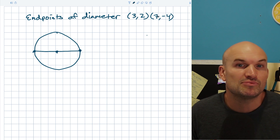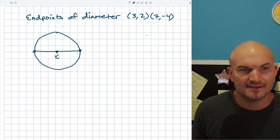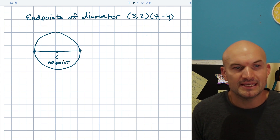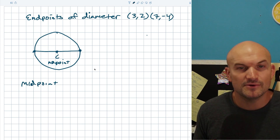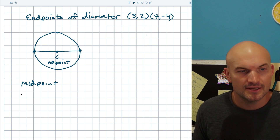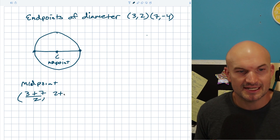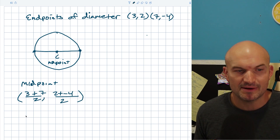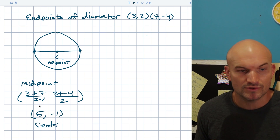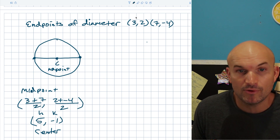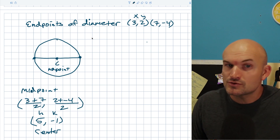To find the midpoint, we average the x-coordinates and the y-coordinates. So the midpoint is ((3 + 7)/2, (2 + (−4))/2) = (10/2, −2/2) = (5, −1). That is our center, so h = 5 and k = −1. Once we have h and k and one coordinate point, we can find r² just like in the last example.